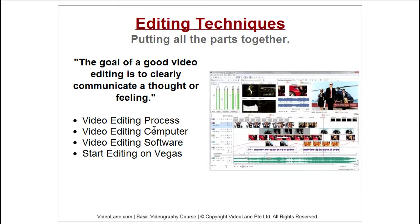I'll go through with you the video editing process, the video editing computer itself — what you're going to buy. If you already have a computer, fine, use it; but if you haven't bought one yet, even better, because now you'll know which one to buy. I'll also cover the several software options, why we use Sony Vegas, and then we'll move on to editing in Sony Vegas itself.